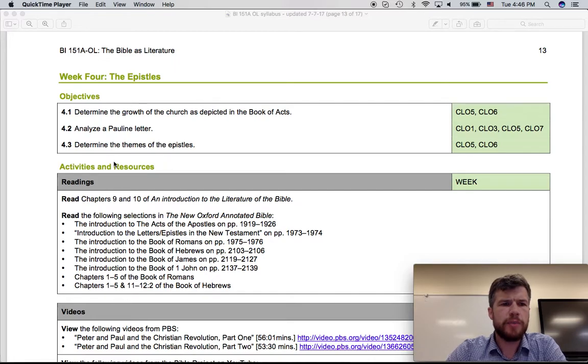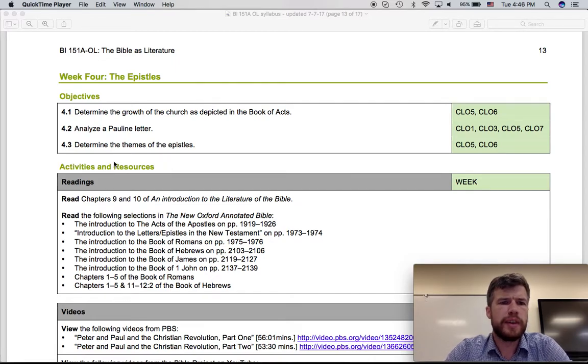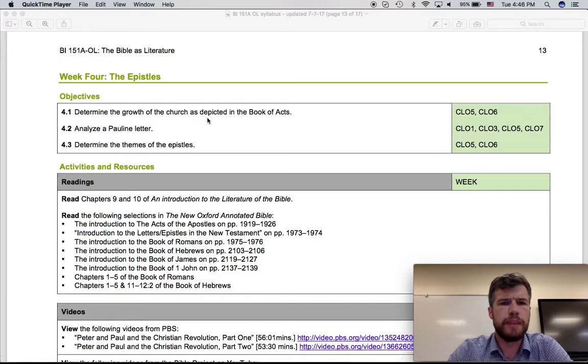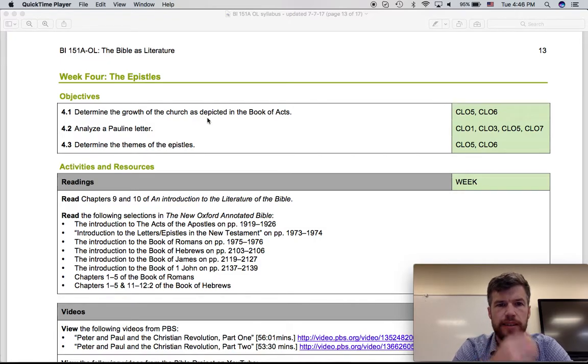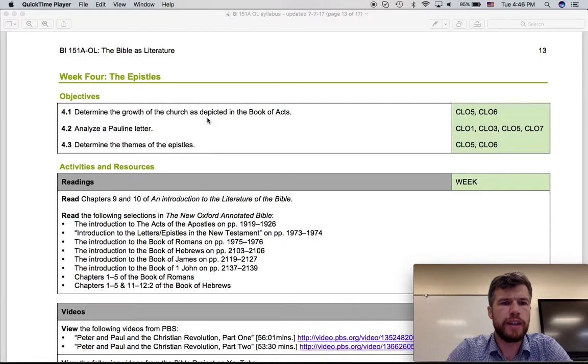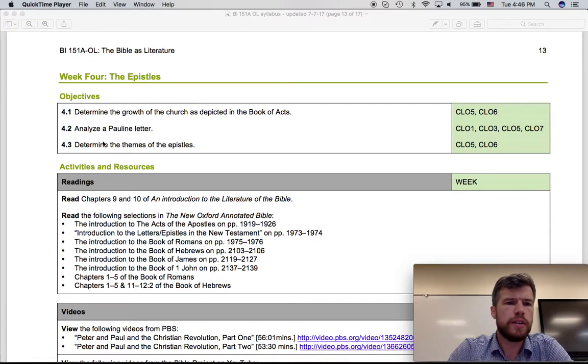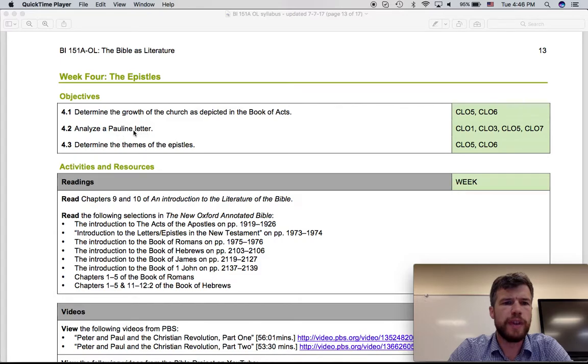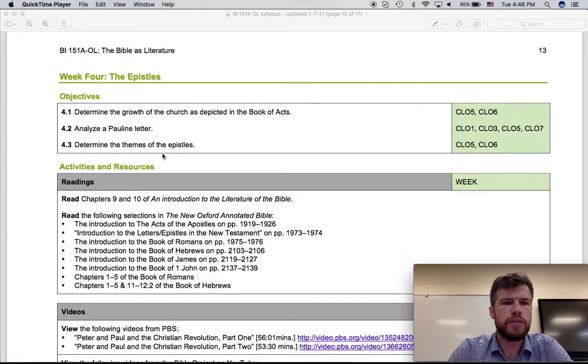There are three main objectives for this week. First, to determine the growth of the church as depicted in the book of Acts. I'm going to do this through reading as well as through watching some videos. The second objective is to analyze a Pauline letter. This is the interpretive essay for the week, and then finally determine the themes of the epistles.